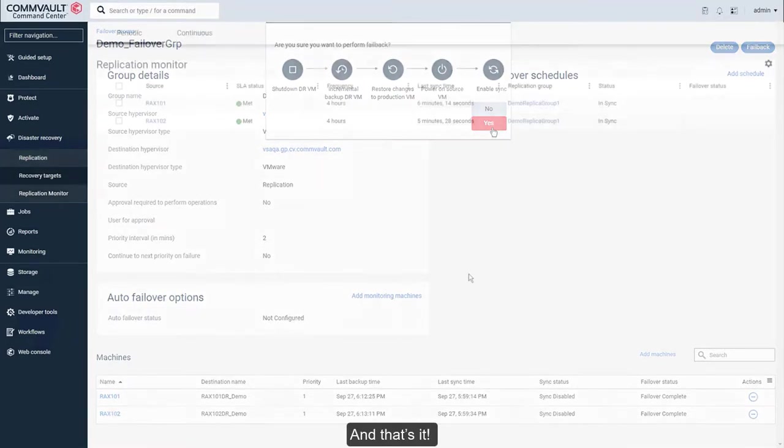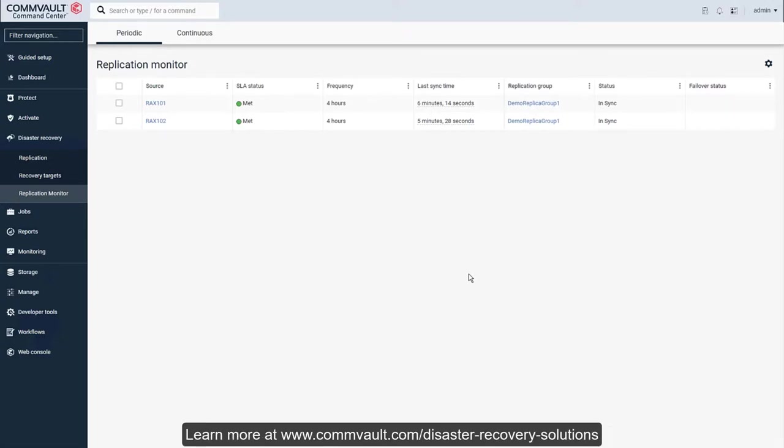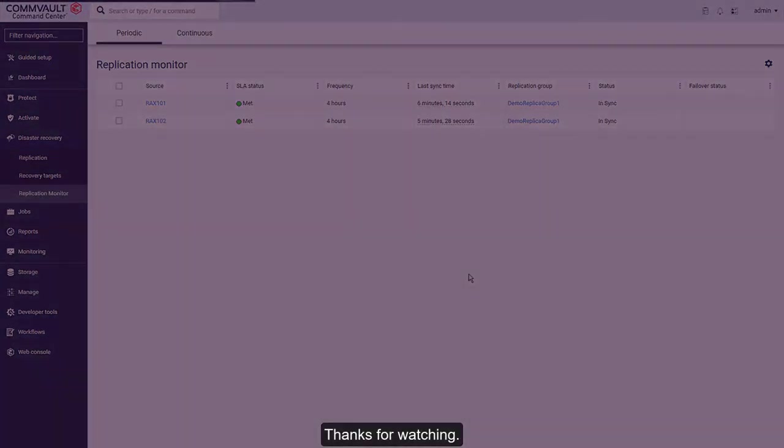And that's it! A simple, easy way to configure and implement a disaster recovery solution in minutes using Commvault disaster recovery. Learn more at www.commvault.com/disasterrecoverysolutions. Thanks for watching!